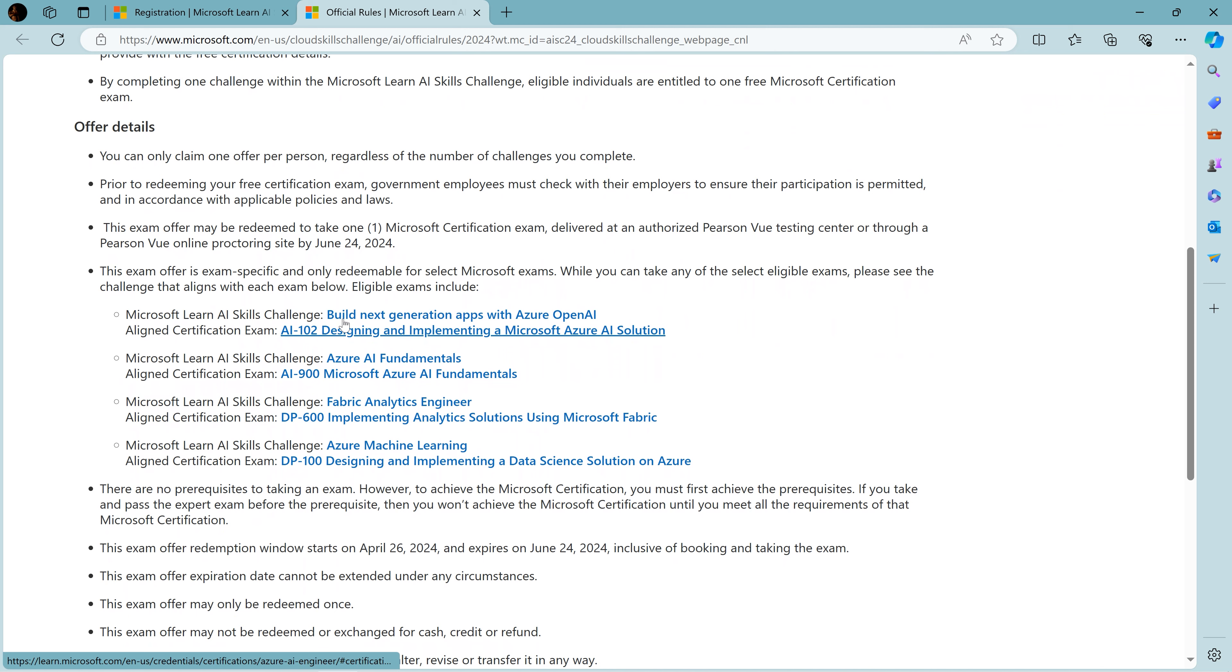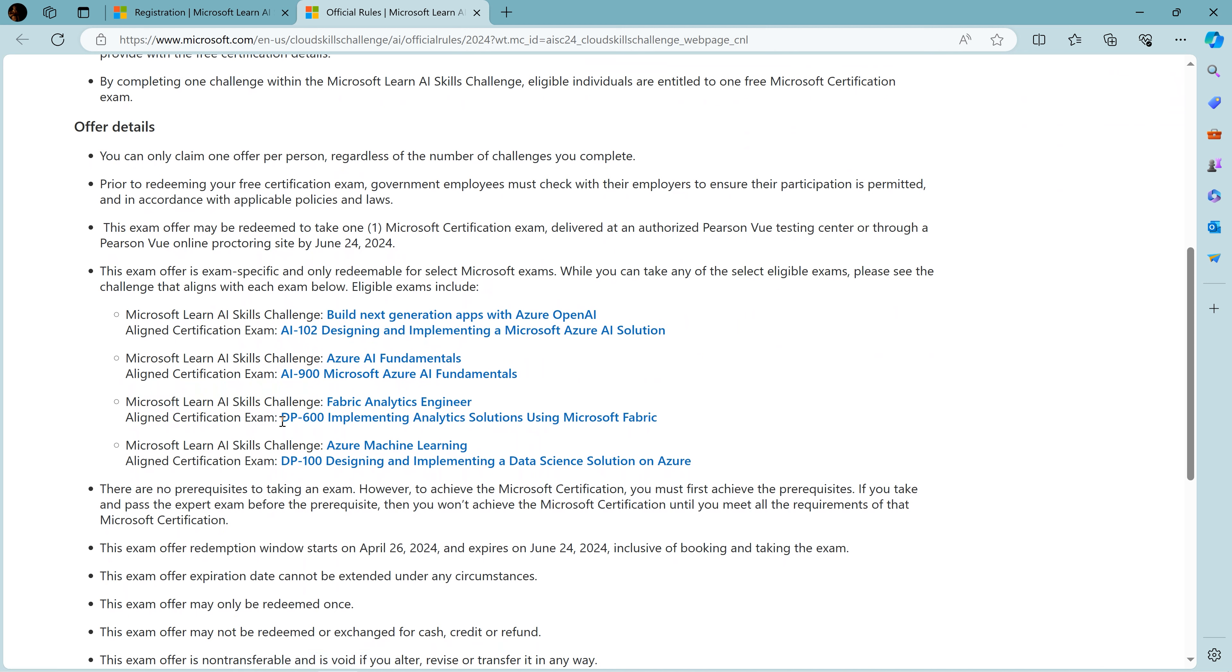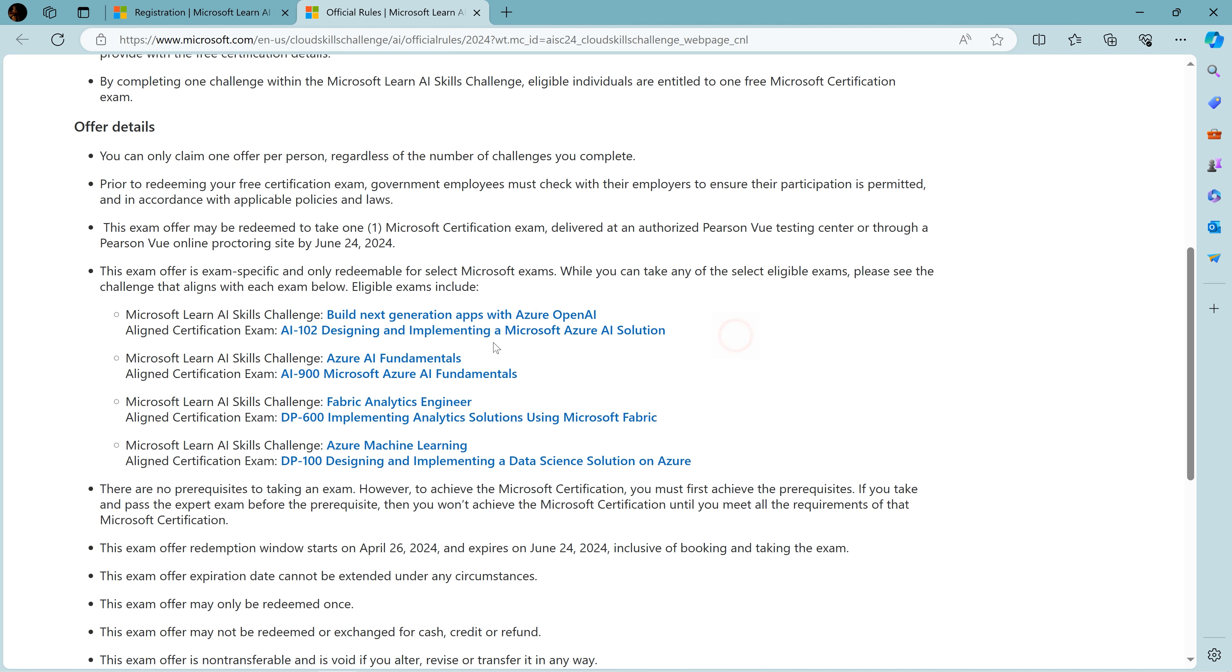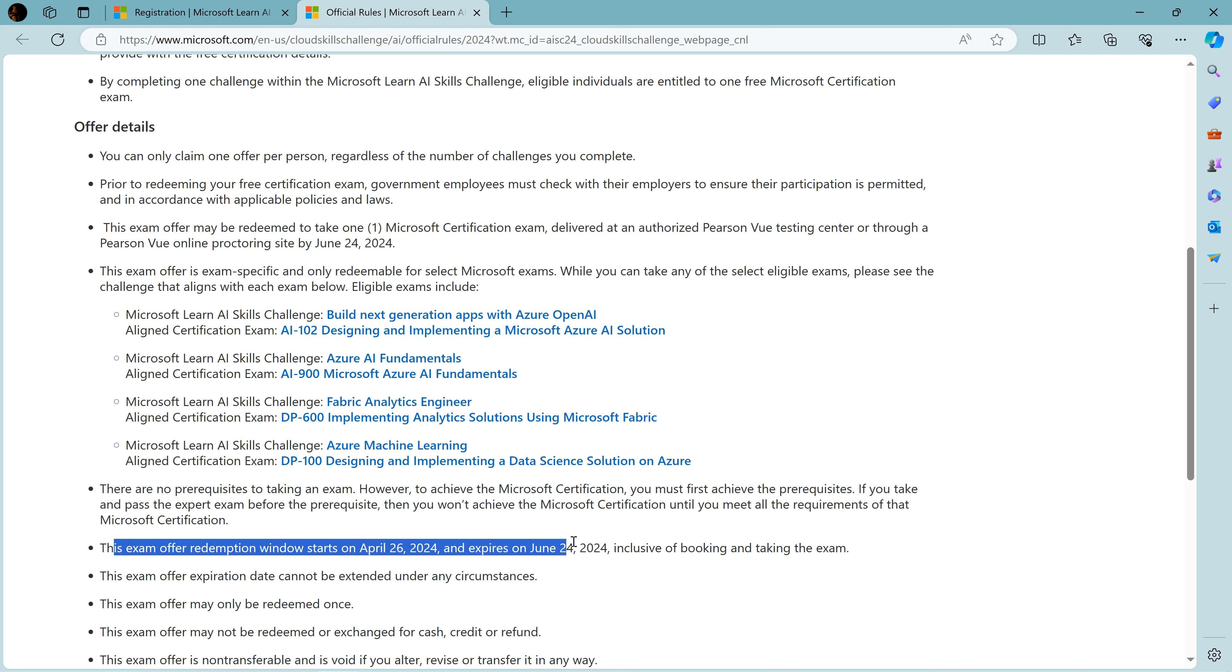Here are some associate level as well as fundamental level exams. This is the fundamental level exam, so I encourage you if you have the time. There is a timeframe for the exam - as you can see, the exam redemption window starts from this date to this date. You need to complete the challenge.